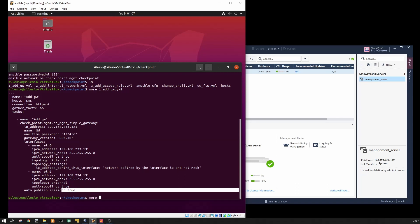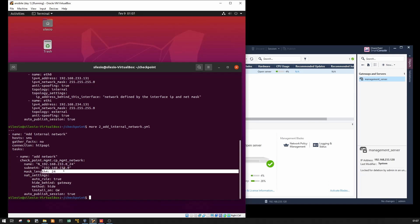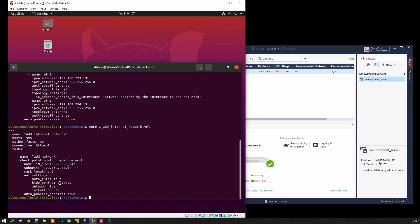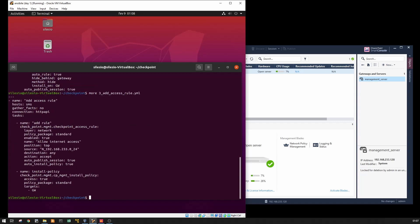Then we're going to add our internal network. I just have to add the name, the network, the mask, and I'm going to enable NAT as well. It is going to be dynamic NAT, meaning that all the network will be translated to the gateway IP address external IP address. And it's going to publish the session changes as well.